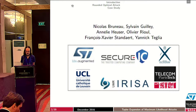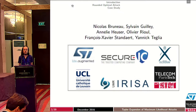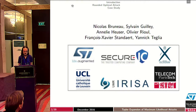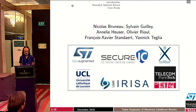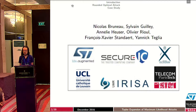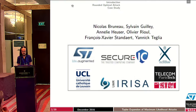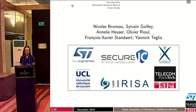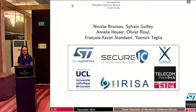This work is a joint work with my advisor Sylvain Guillet from Telecom Paritech and Security, with Anne Lee Hauser from IRISA and Telecom Paritech, but also with Olivier Rioul from Ecole Polytechnique and Telecom Paritech, with François-Xavier Standard from UCL, and this work has been done while Yannick Teglia was at ST.